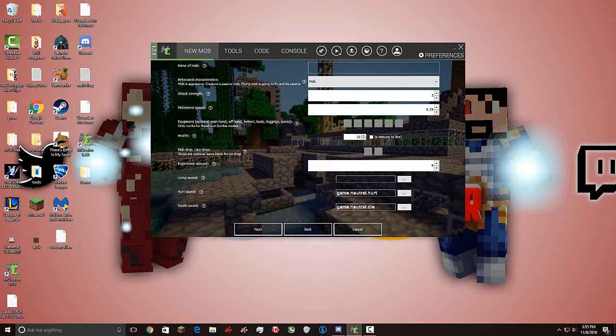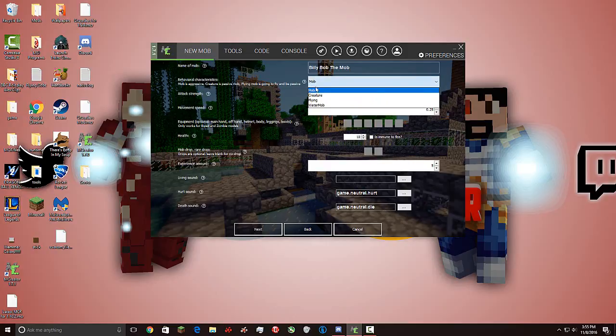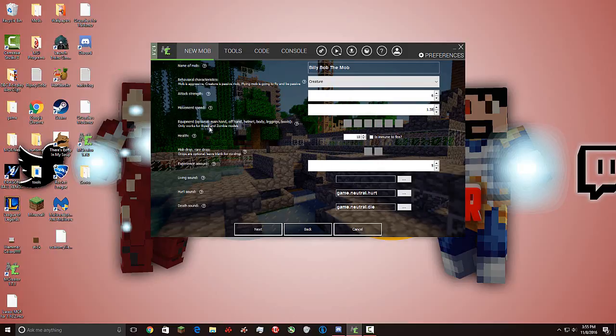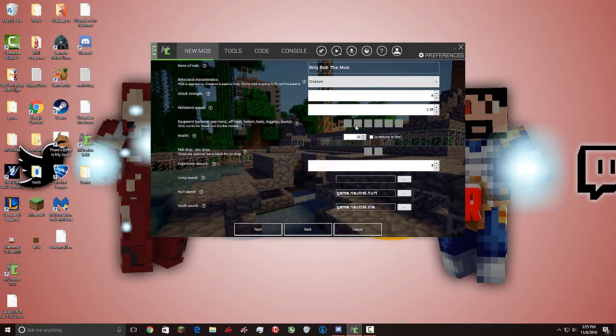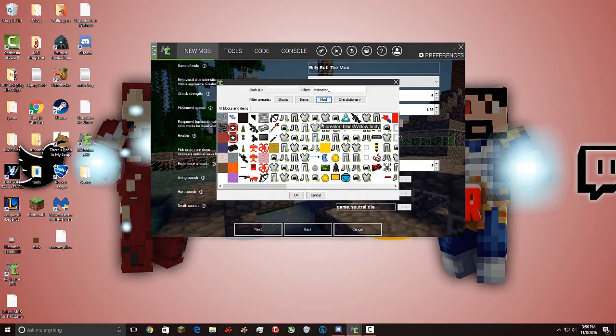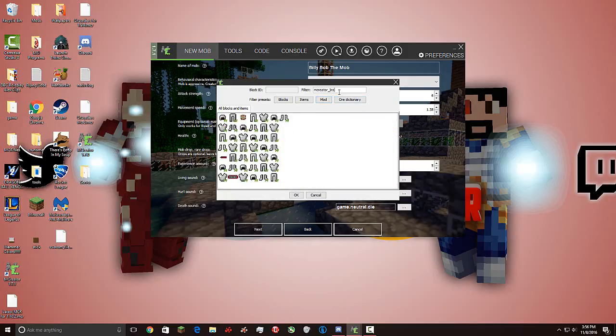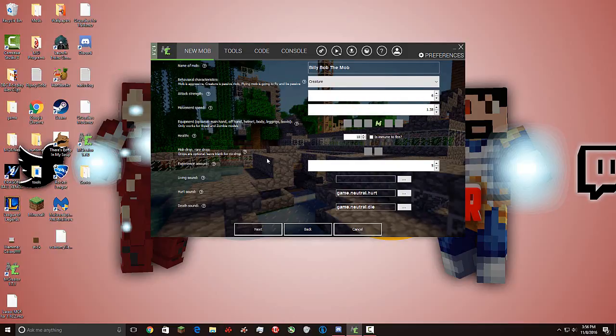Name a mob. Billy Bob the Mob. We want it to be a creature. Attack strength, we'll have it as 6. Movement speed. We'll do 1.38. Just because. And the equipment. What you want it to hold. So, the first one is your main hand. Second one is the left hand. So this is right. This is the left hand. This is the helmet. Chest plate. Leggings. And the boots. So, we're gonna want them. Let's have doge wear an Iron Man chest plate. Health. We'll do 500. And it's immune to fire.